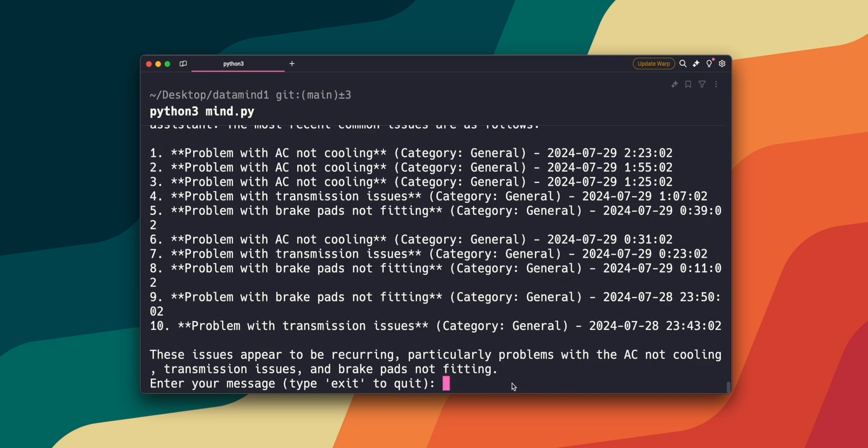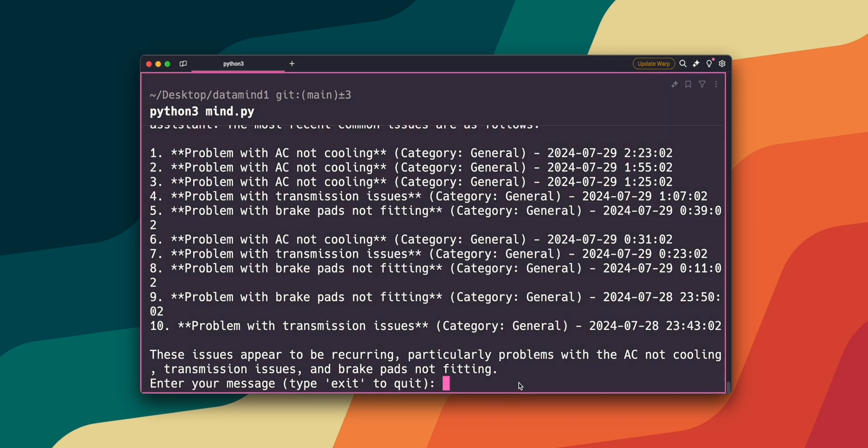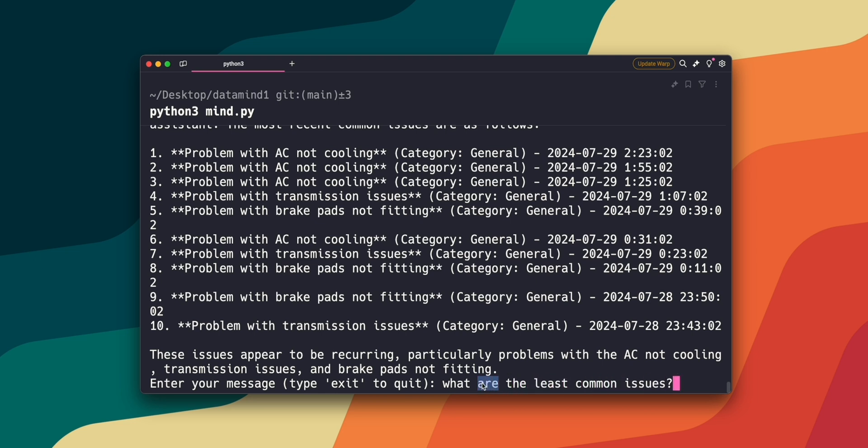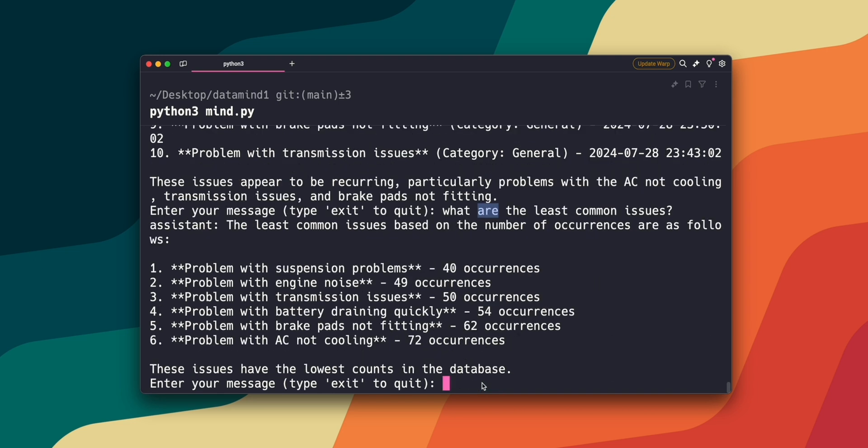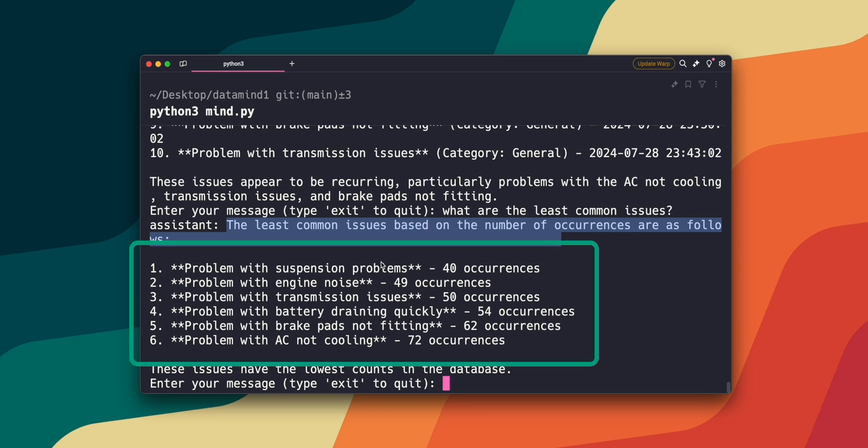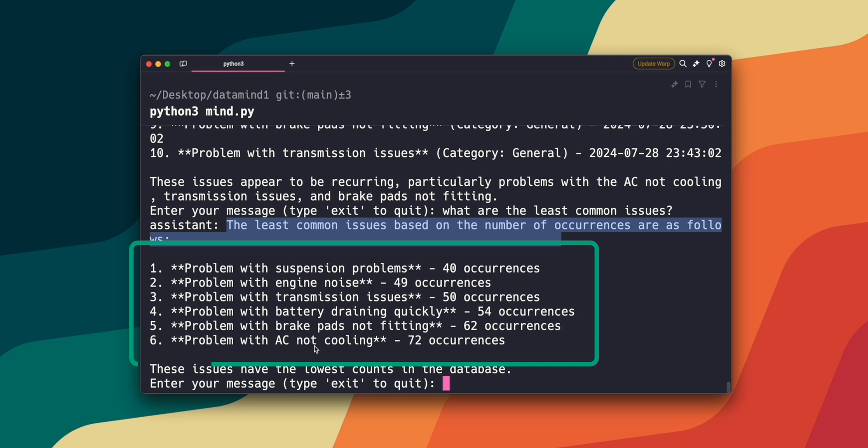Now let's actually ask the proper question that I initially wanted to answer. But I think it's pretty cool to see how it came up with that answer. So the question I want to ask is, what are the least common issues? And here is the result from the system. The least common issues based on the number of occurrences are as follows. Problem with suspension problems, 40 occurrences. Problem with engine noise, 49 occurrences. Problem with transmission issues, 50. And it goes all the way up to 72 occurrences with the AC not cooling.